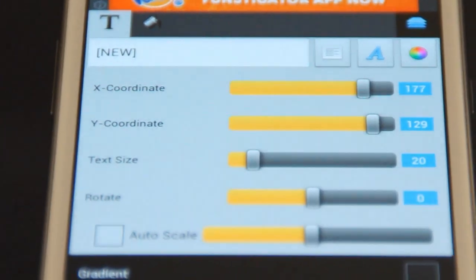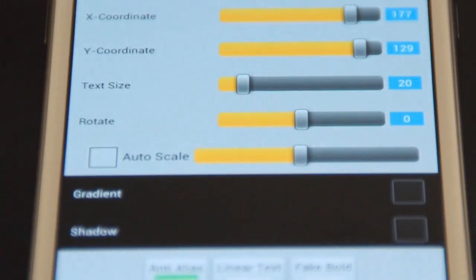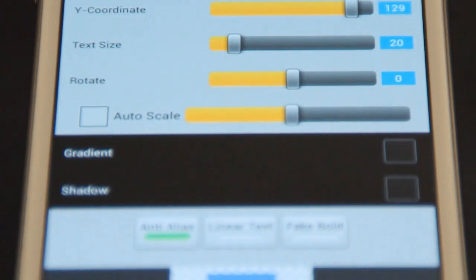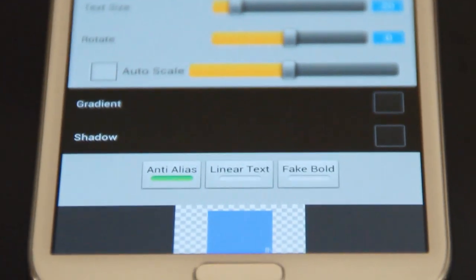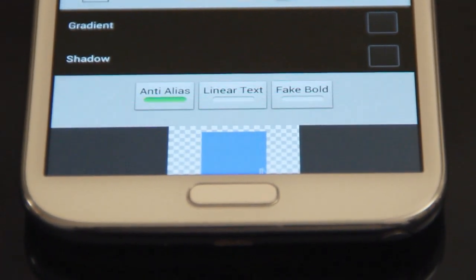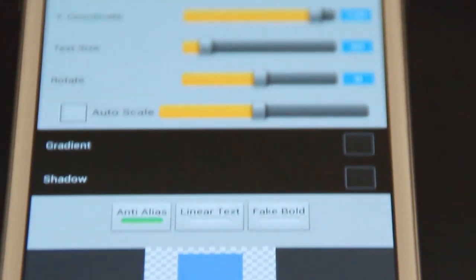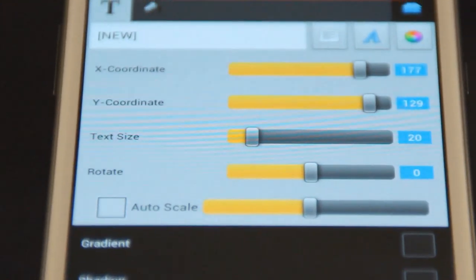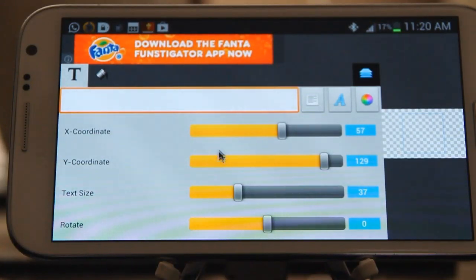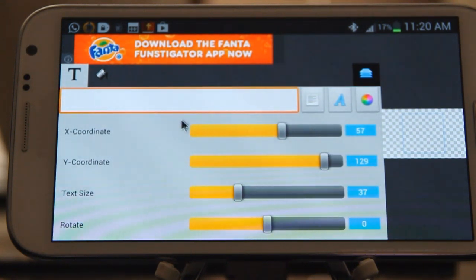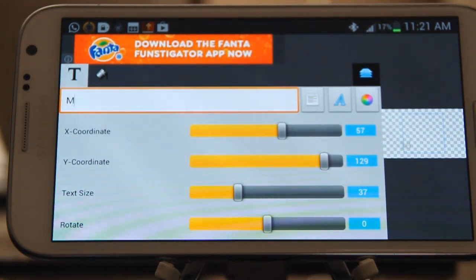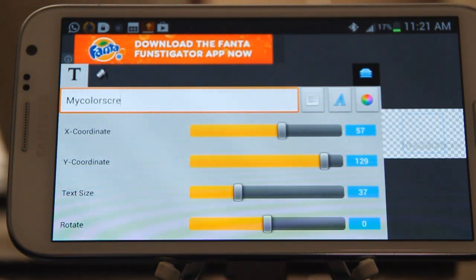Let's have a look at what you're greeted with in the interface. We can change the X and Y coordinates, change the text size, rotation, anti-aliasing, and add a gradient or shadow. It's always best to add a shadow so you can make sure that your text can be seen on white backgrounds. So let's get started and type something — I'm going to type in 'my color screen' for our Simple Text icon.